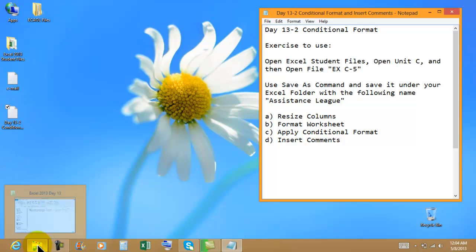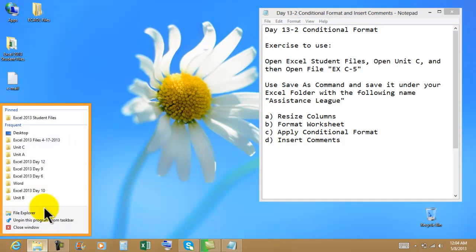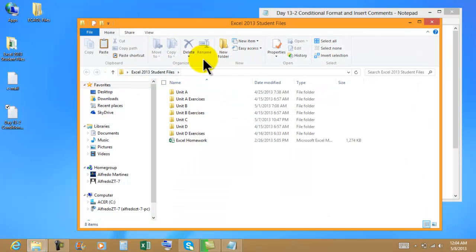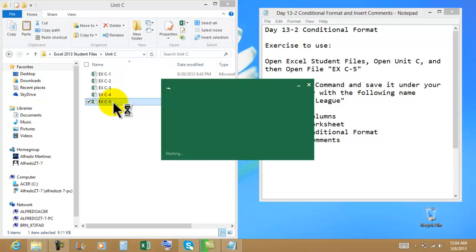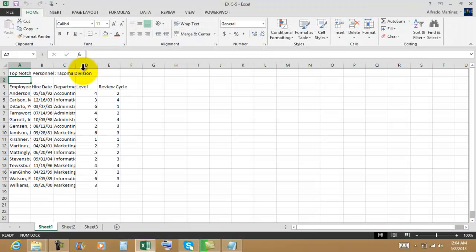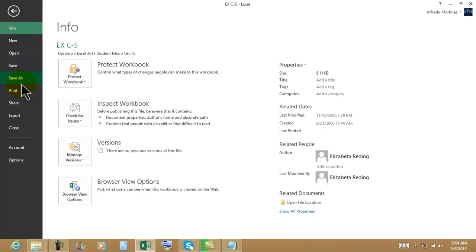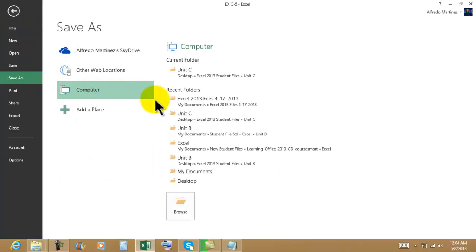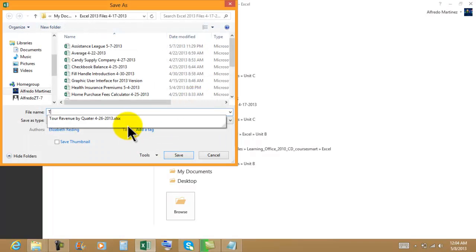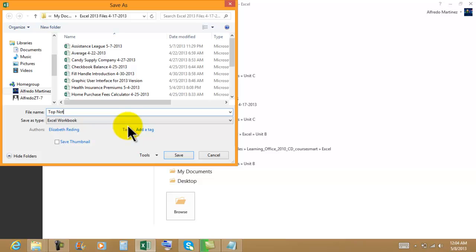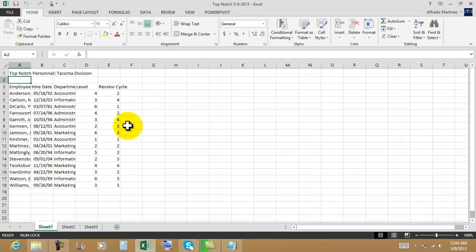I'm going to open the Excel folder from the taskbar, right-click, and snap this window to the left-hand side. We'll use File > Save As, navigate to the Excel 2013 folder, and save the file with a matching name.